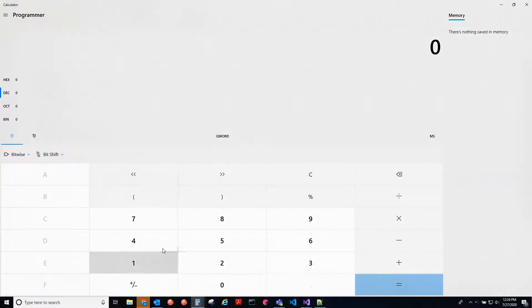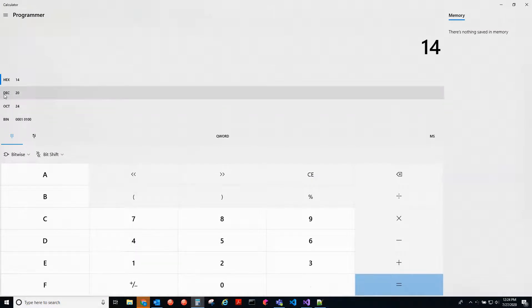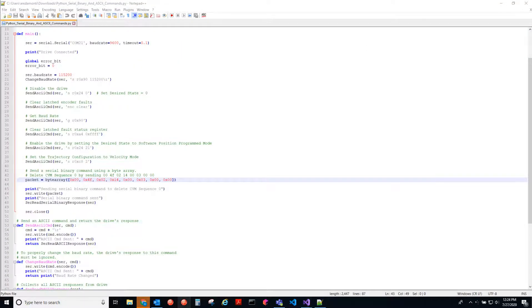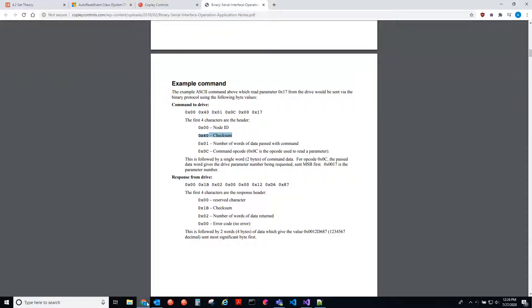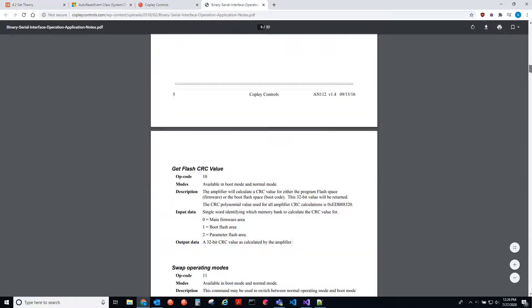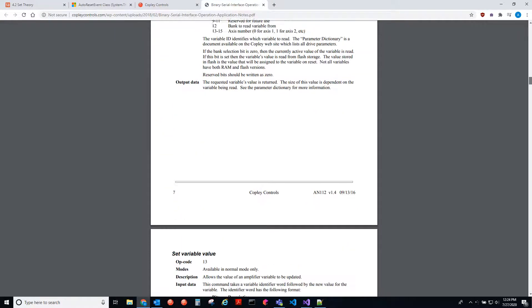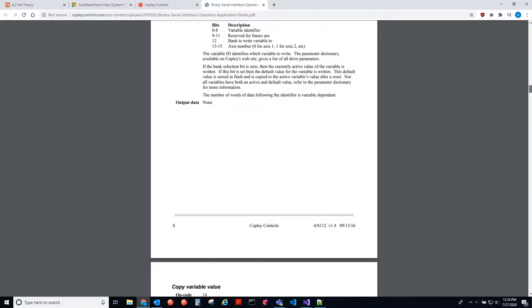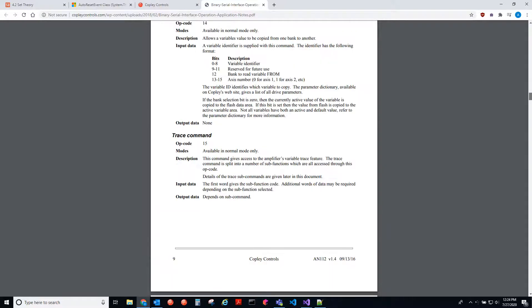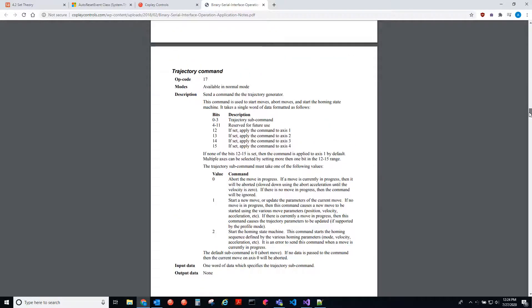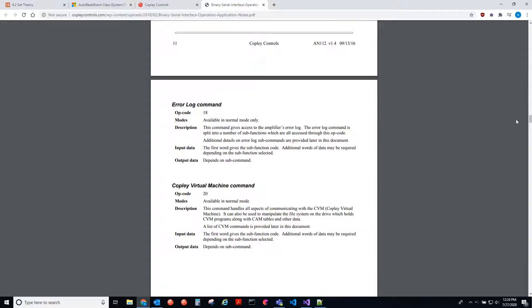Well, if we go here, and we type in 14, see that's number 20 in decimal. And then if we go back to the guide, we go down, we see all these different opcodes, and they're in decimal representation. So I have to find 20. Here it is. Copley virtual machine command.